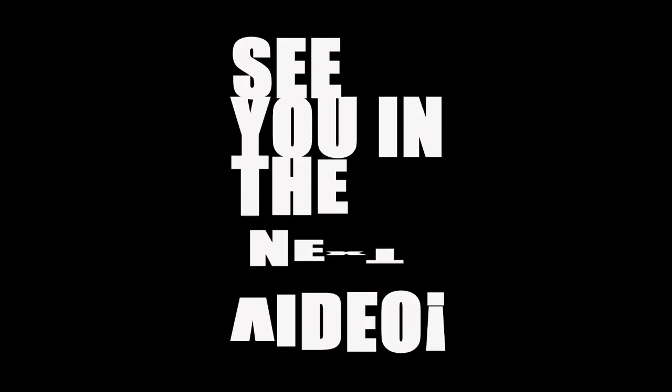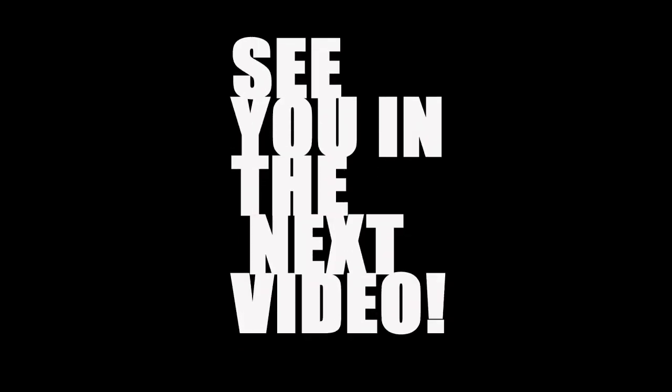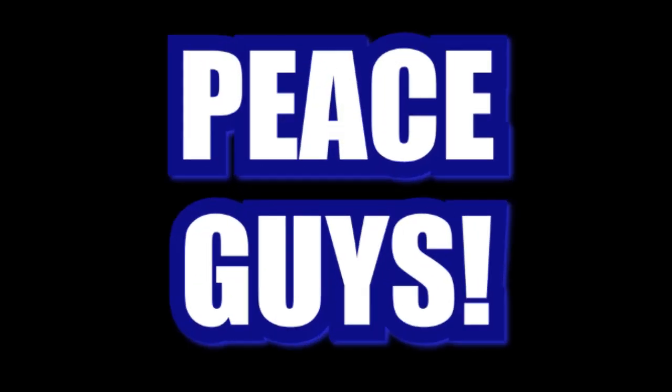But hey, this is a great plot twist to the movie. Let me know down in the comments what you think. See you in the next video. Until then, peace guys.